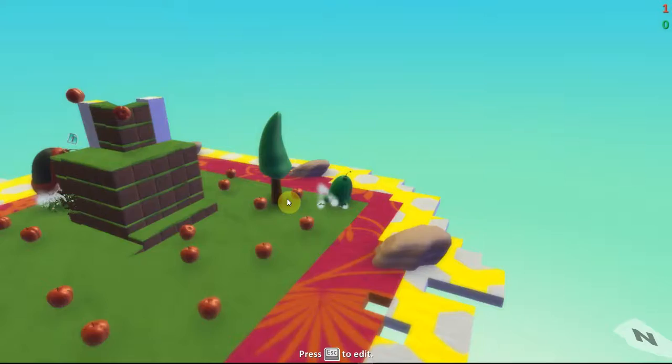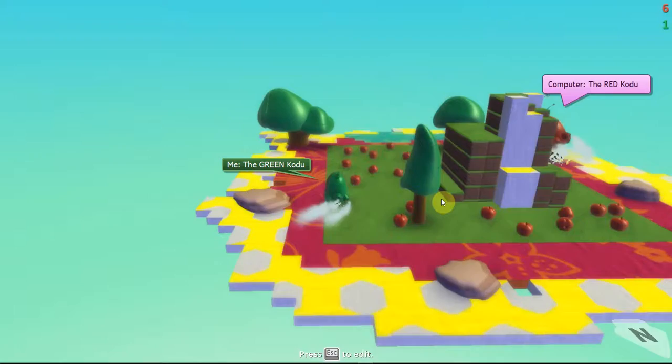Whoa, I am the green Kodu. Who eats the apple first? Ten apples is the winner.